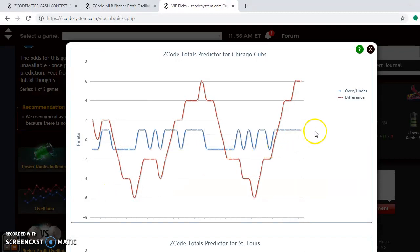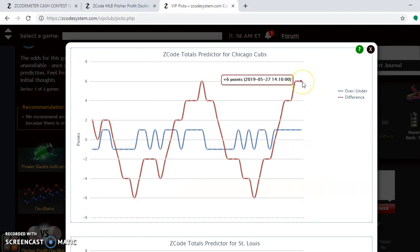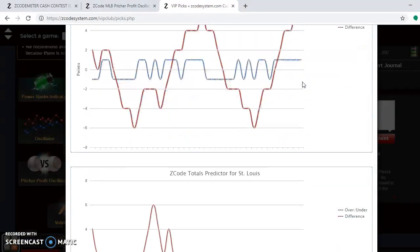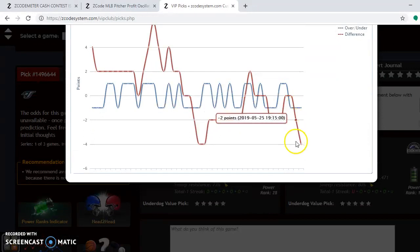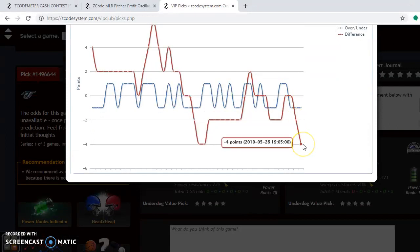For the over-under, you can see that the Cubs are trending way over in their games. If you look at the Cardinals, they are trending way under. That kind of neutralizes and balances each other out — I would suggest avoiding the over-under in this one.